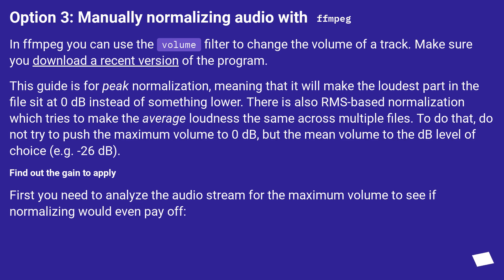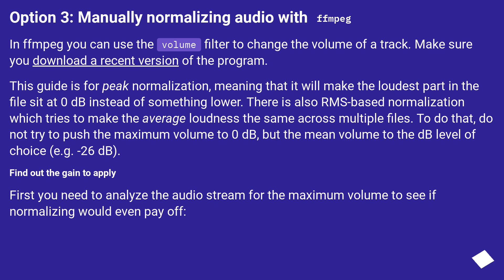Option 3: Manually Normalizing Audio with FFmpeg. In FFmpeg you can use the volume filter to change the volume of a track. Make sure you download a recent version of the program. This guide is for peak normalization, meaning that it will make the loudest part in the file set at 0 dB instead of something lower. There is also RMS-based normalization which tries to make the average loudness the same across multiple files. To do that, do not try to push the maximum volume to 0 dB, but the mean volume to the dB level of choice, for example minus 26 dB.